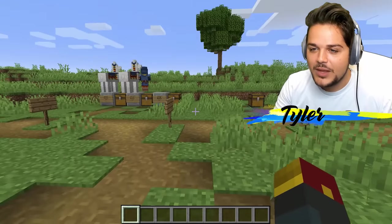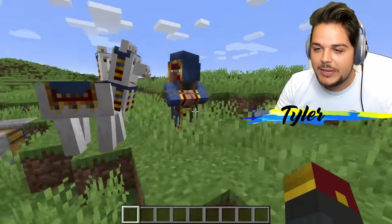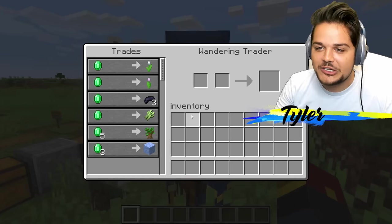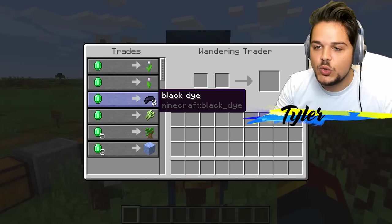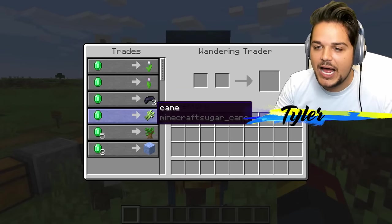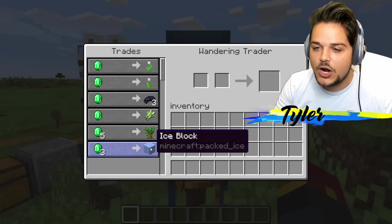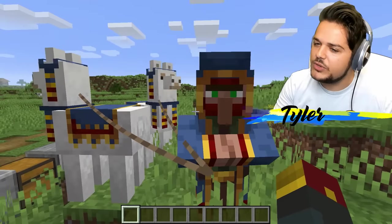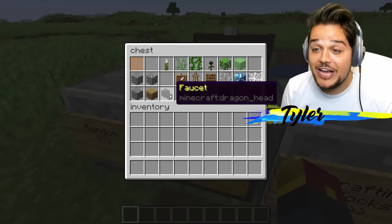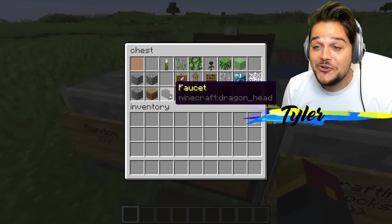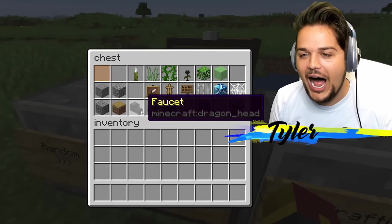I just heard our boy — the wandering trader. Let me see what his trades look like really quick. He's going to sell us emerald, white tulip, black dye, cane, dark oak, ice block. Those didn't really change that much. Interesting. Faucet — dragon's head is a faucet for some reason. Why? How?